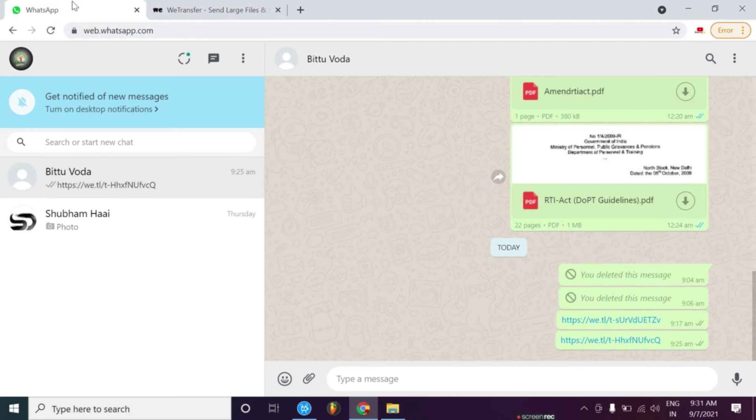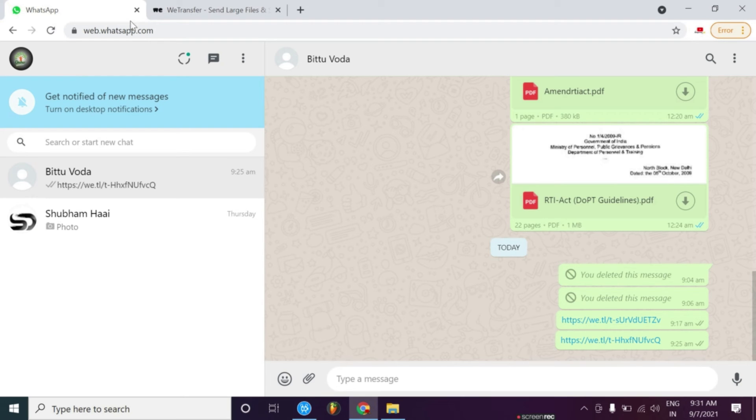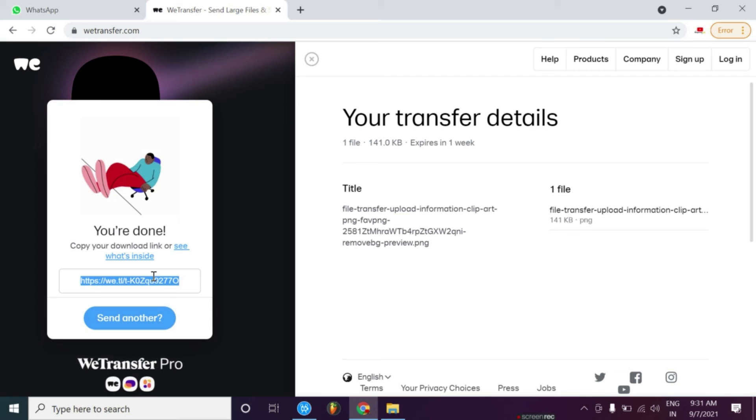You can use WhatsApp or Gmail, as you wish, to send it through. I have copied the link.